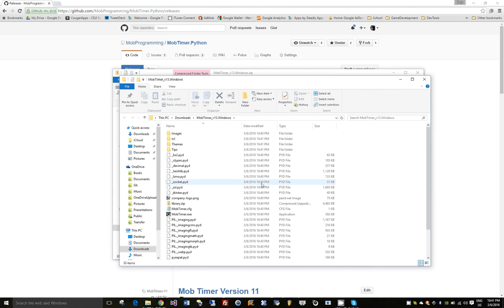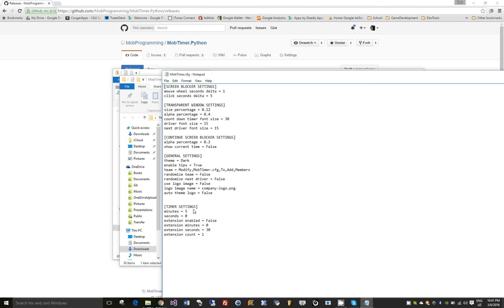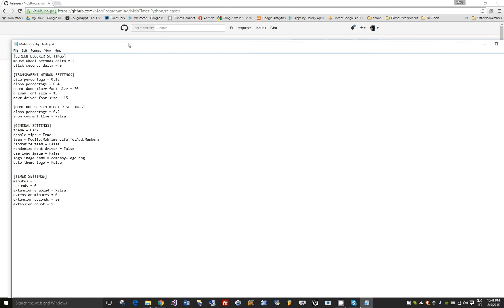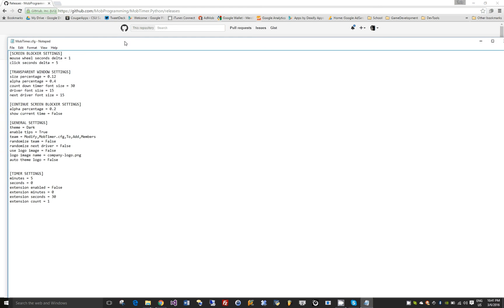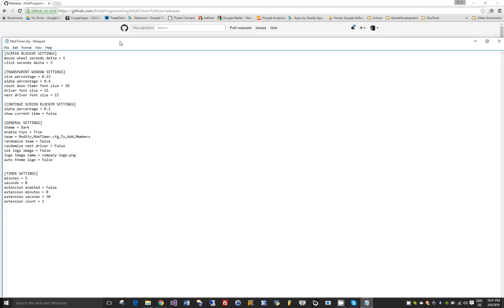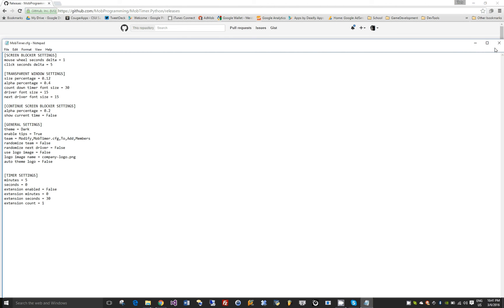Great, so now if you go into the Mob Timer config file, you'll see a number of settings that are available. I'm going to leave them at their defaults for now, but you can change any of these to change the behavior of the timer.